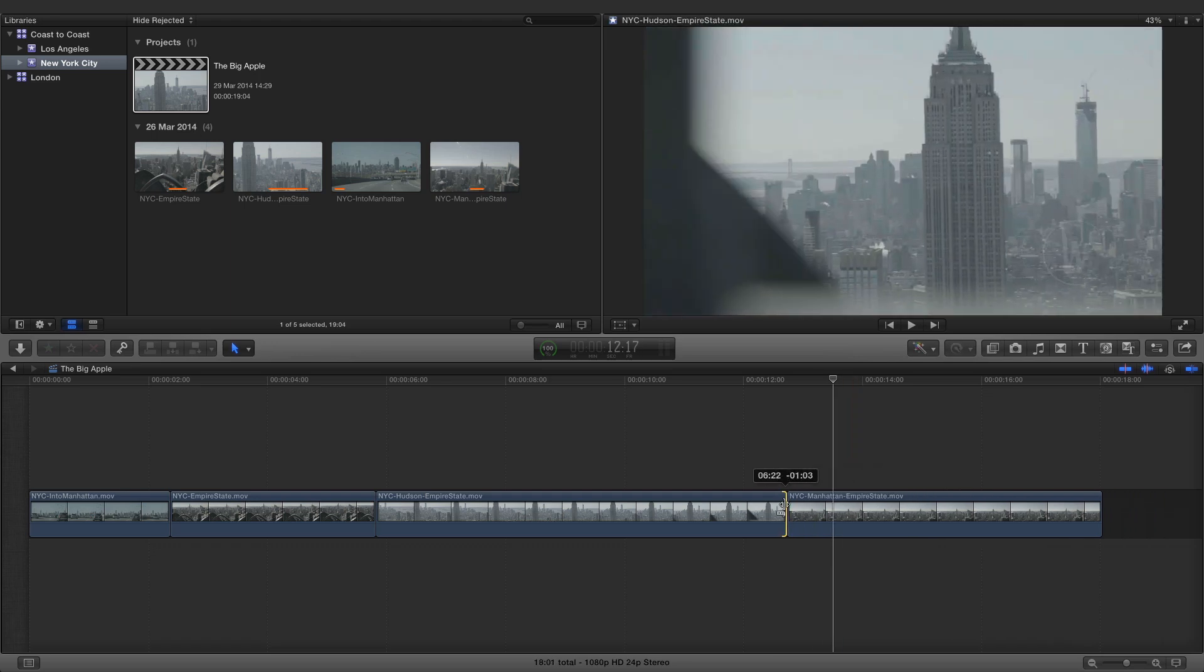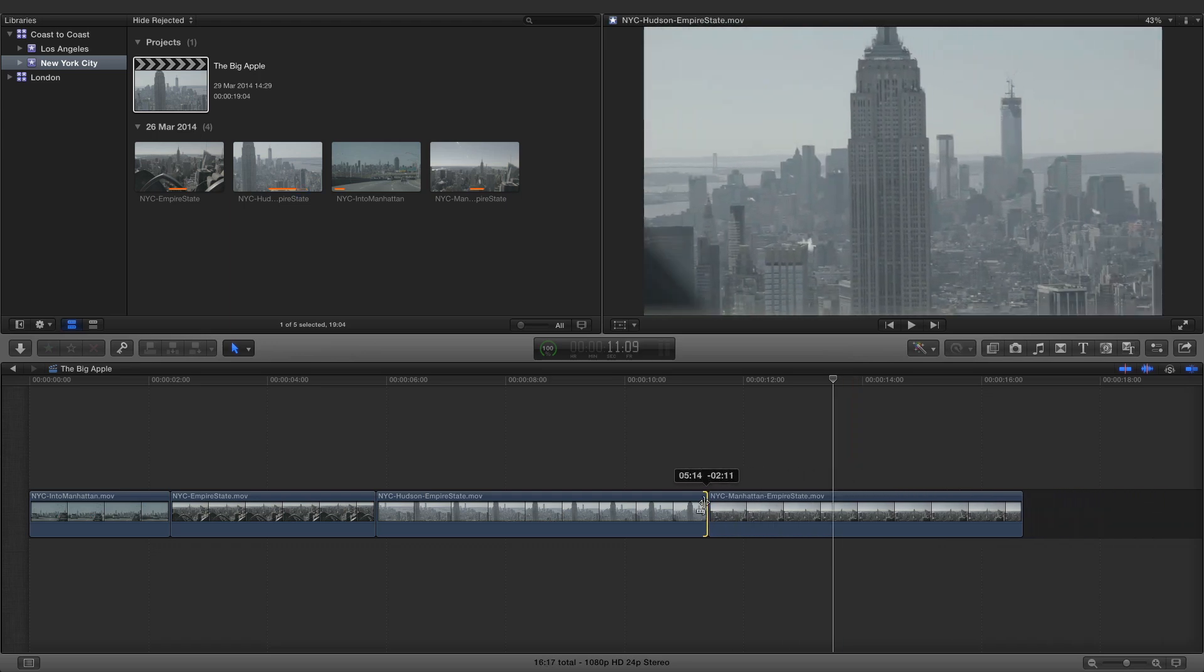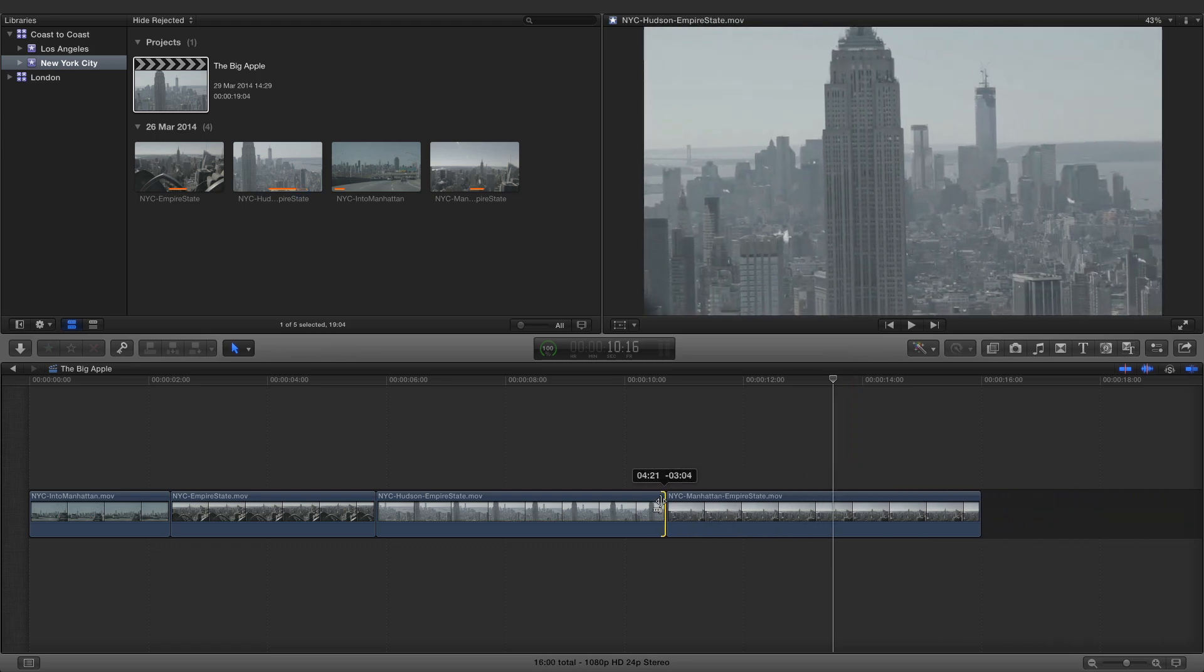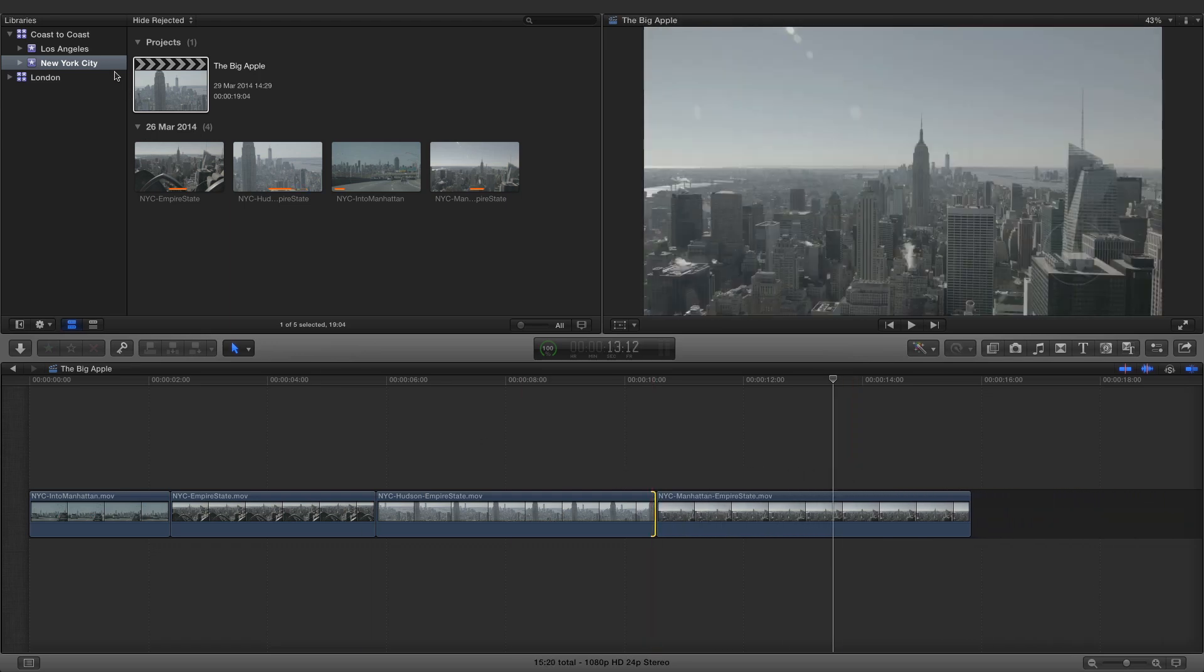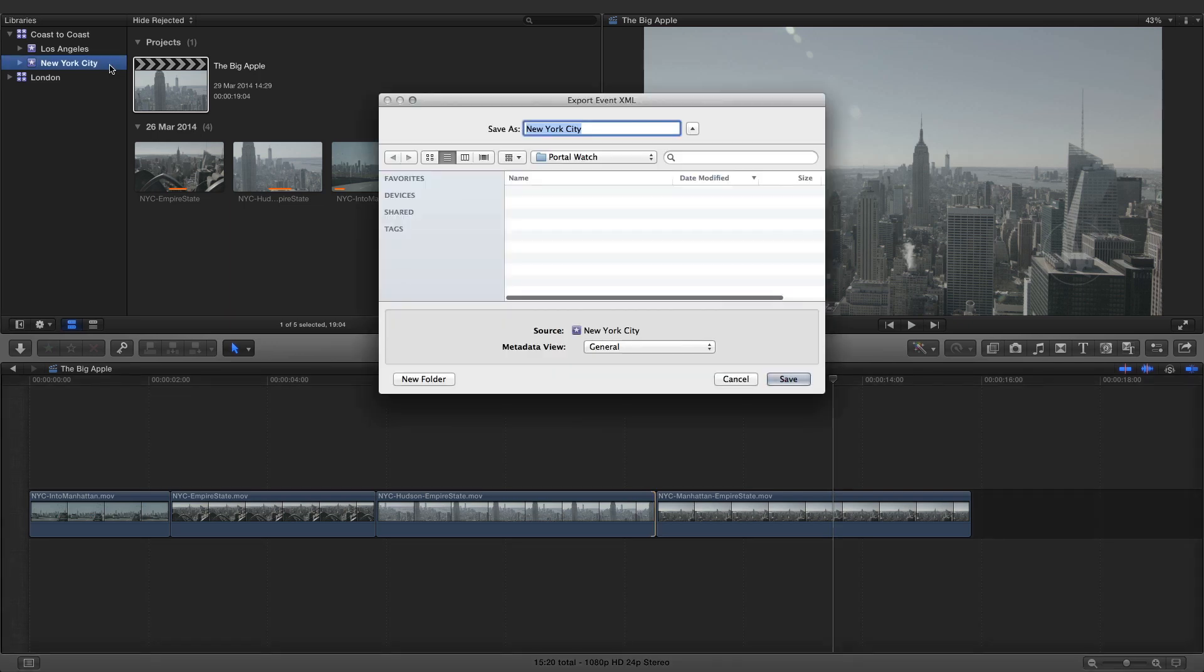Editing in Final Cut Pro is completely unaffected by the Portal workflow. To save the changes back to Portal, it's a matter of exporting another XML file. The name of the XML file is unimportant as Portal just uses it as a mechanism to upload the library.